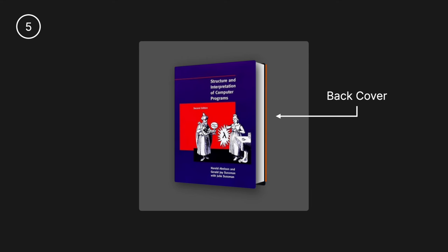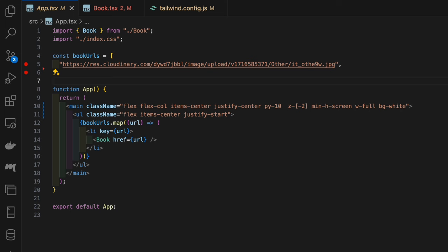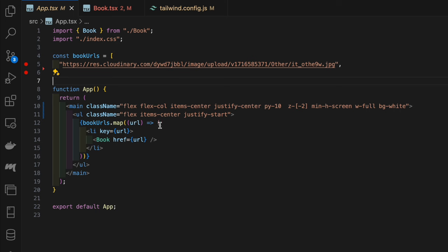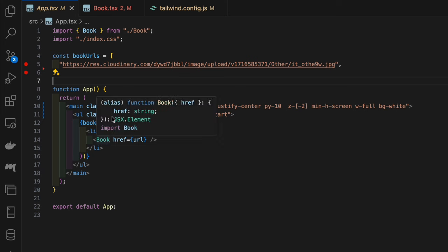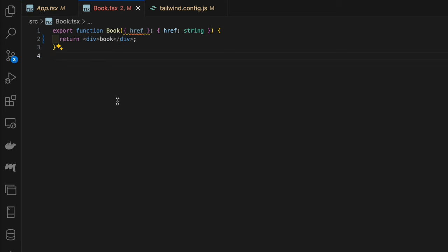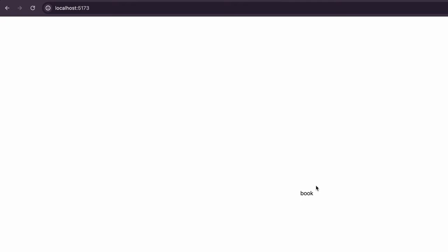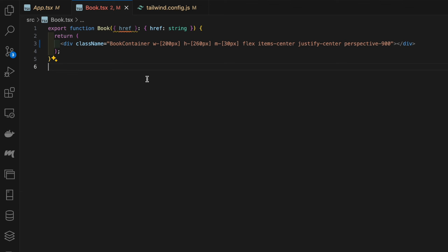Let's jump straight into the code. What we have here is a simple Vite app hooked up with Tailwind. The git repo is linked below so you can clone that or run the setup commands which are also listed in the readme. All we have here is just an outlining container, a flexbox to center it, and then we're mapping over the book URLs. We've just got one URL and then we're passing in the href to the book component. All the book is doing is rendering a div with the text 'book'.